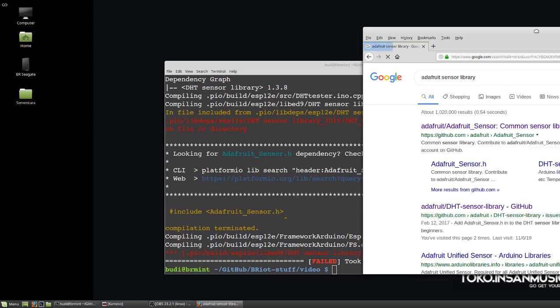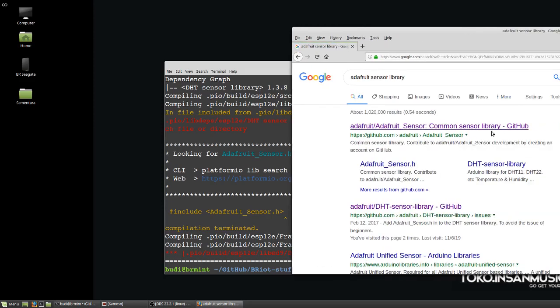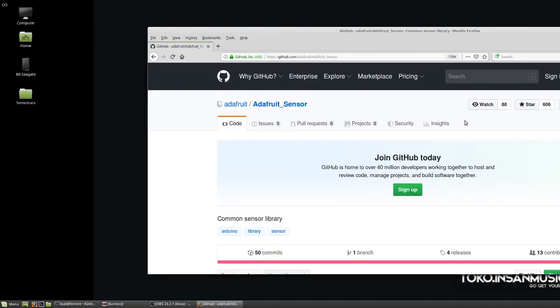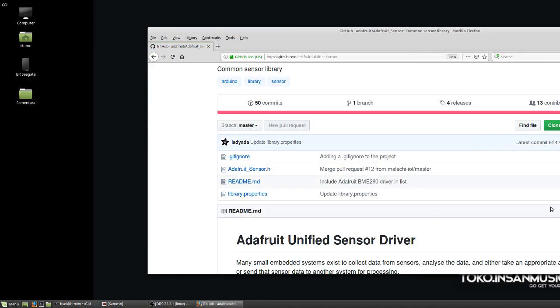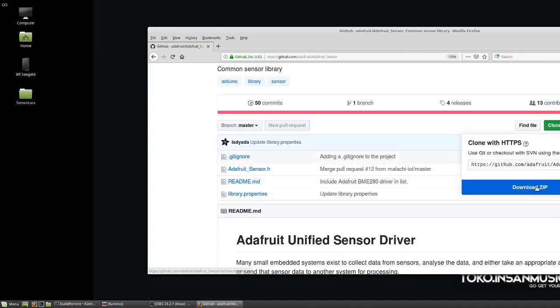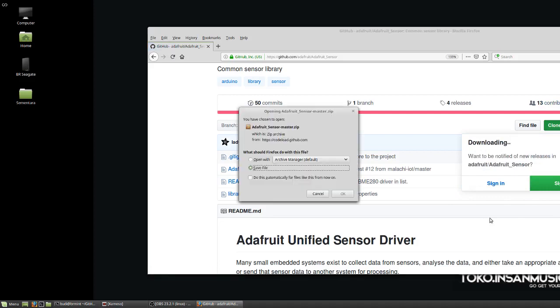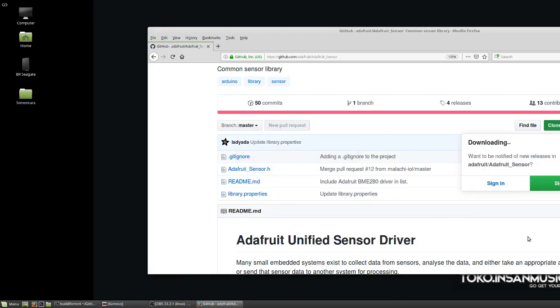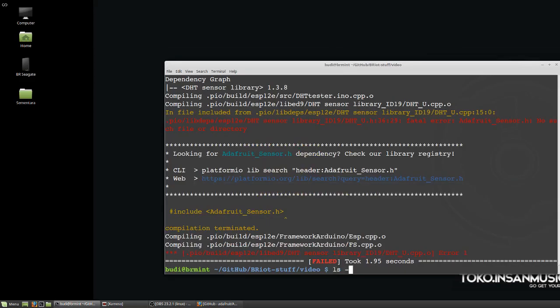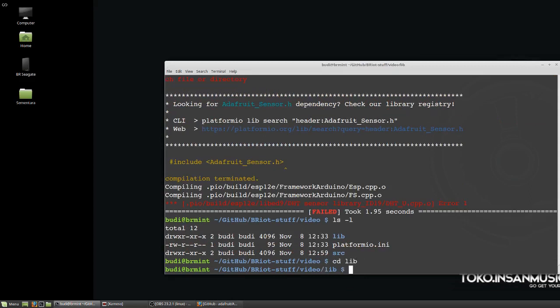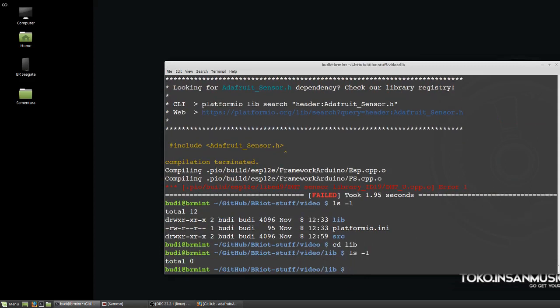If we go to the Adafruit sensor library, let's just download the library. I didn't clone it, the screen is kind of choppy. Save it and it is downloaded. Okay, so now let's extract that one under the library directory.